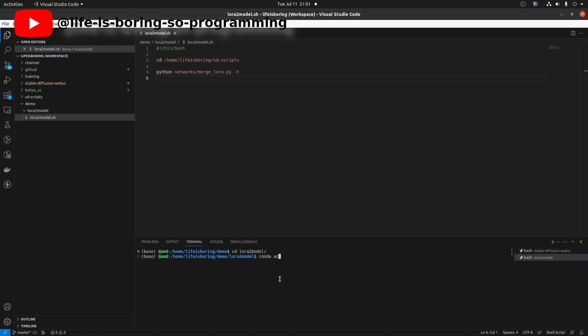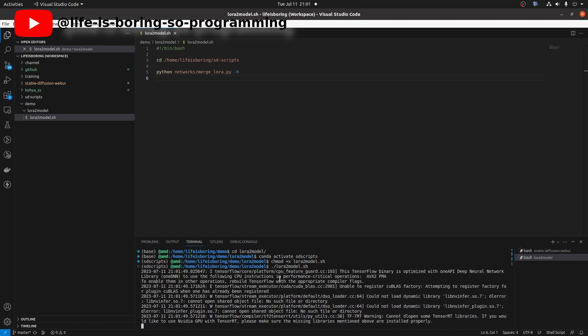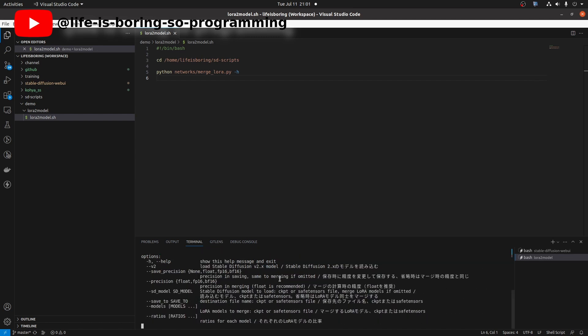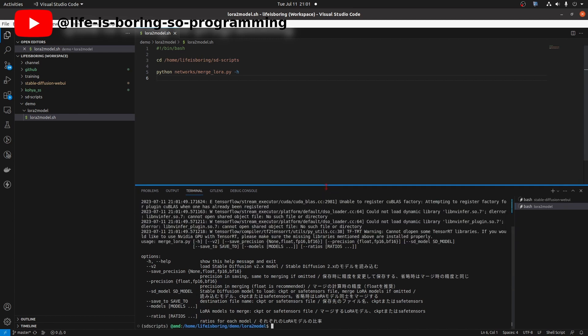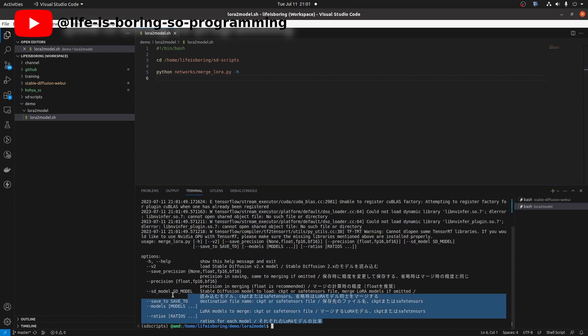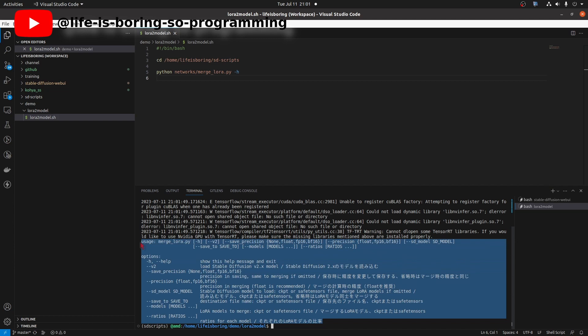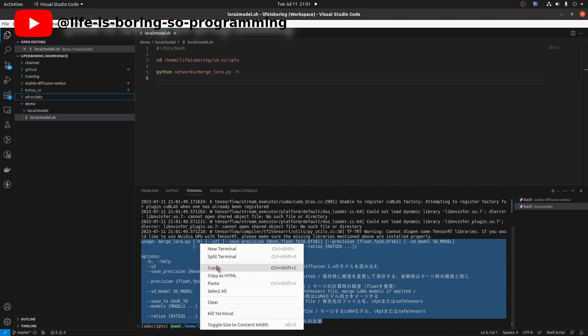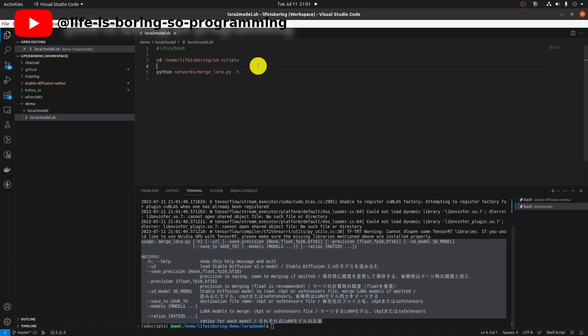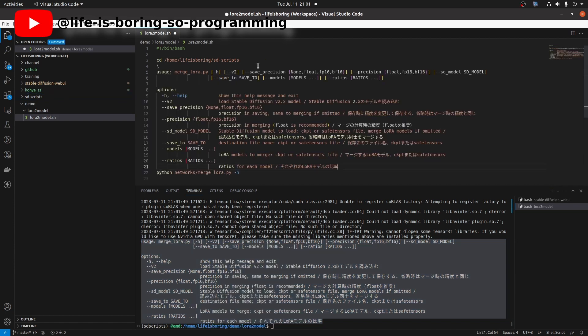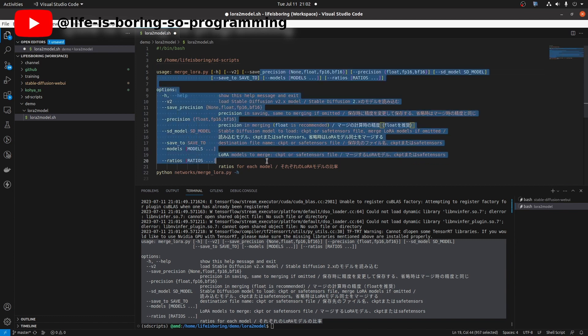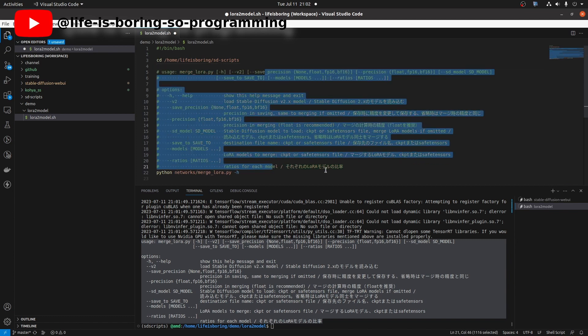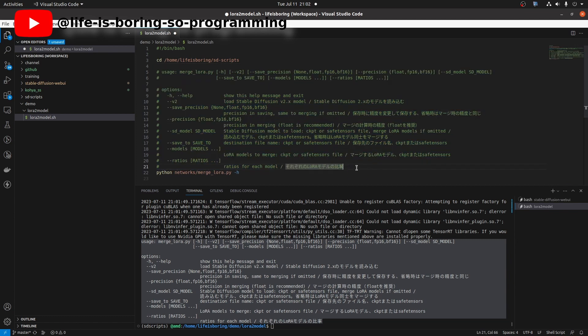Activate the sd scripts conda environment. Give execute permission to the file. Then, we can run it. Okay. This is the help. Copy and paste here. How to run it.